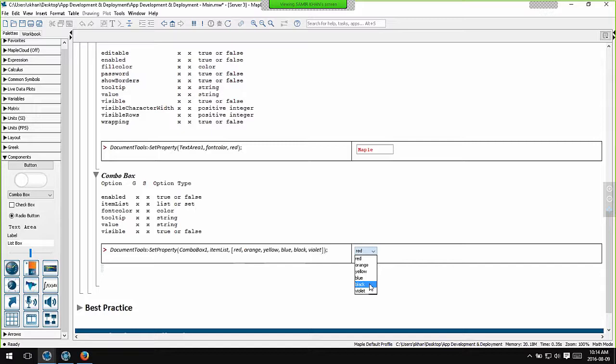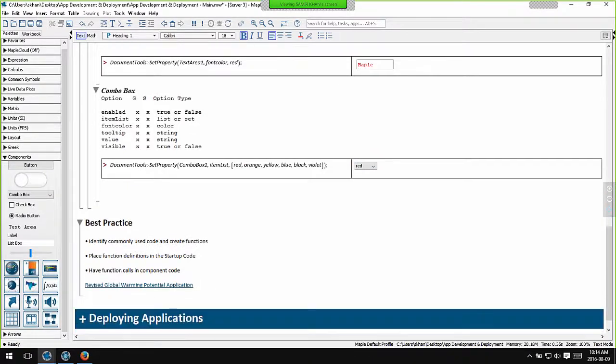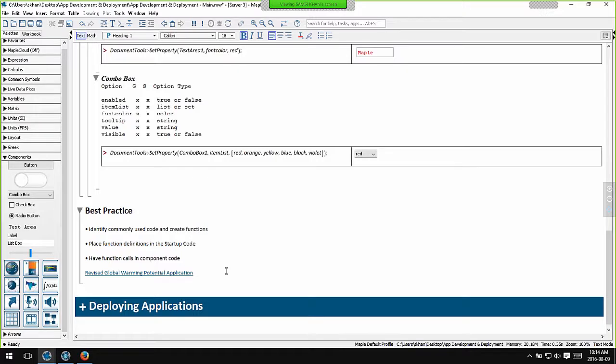So let's talk about best practices in coding interactive applications. And this is just based on my experience of coding these applications. I generally try to identify commonly used code and capture that code in functions or procedures. I then place the function definitions in the startup code for the Maple application. Startup code is simply code that's executed when you actually first load a Maple worksheet. And then within the actual action code for the components, I simply have function calls in the component code.